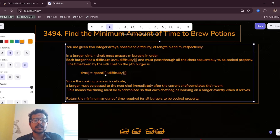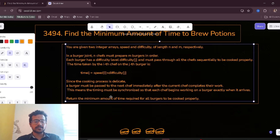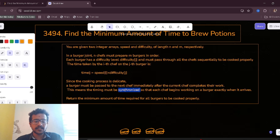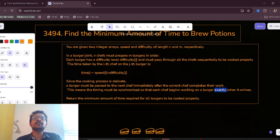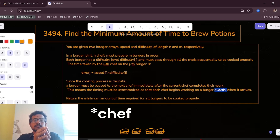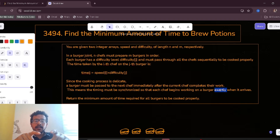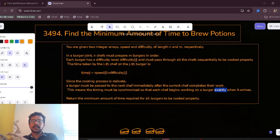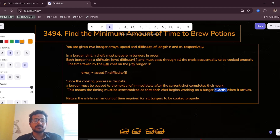The timing must be synchronized so that each chef begins working on a burger exactly when it arrives. That means if a burger is done by one chef, he must immediately pass it to the next chef. Return the minimum amount of time required for all burgers to be cooked properly.